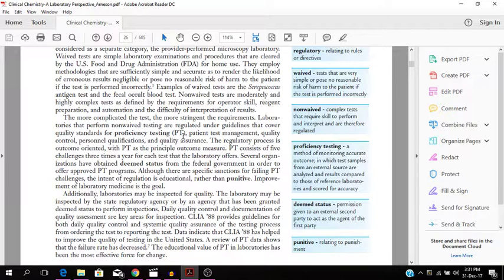Laboratories that perform non-waived testing are regulated under guidelines that cover quality standards for proficiency testing, patient test management, quality control, personnel qualifications, and quality assurance. The regulatory process is outcome oriented with PT, that's proficiency testing, as the principal outcome measure.